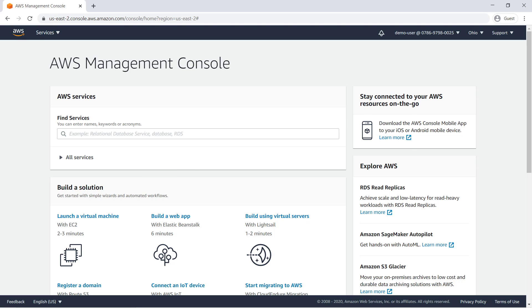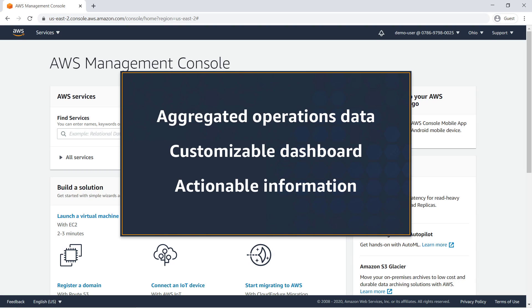In this video, you'll see how to get started with AWS Systems Manager Explorer. This feature provides a view of aggregated operations data across multiple AWS accounts and regions in a highly customizable dashboard of actionable information.